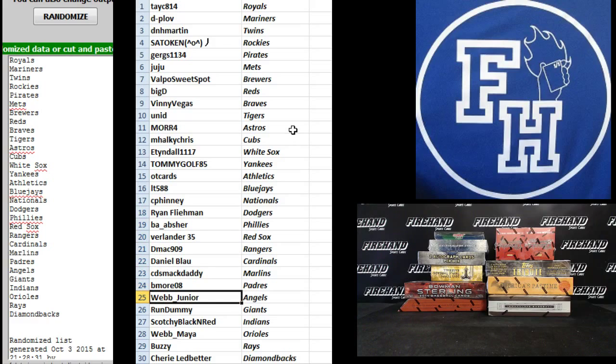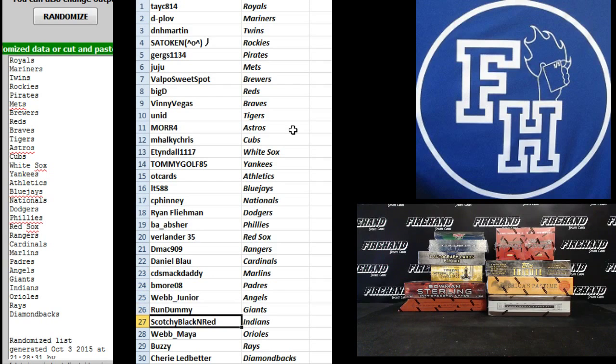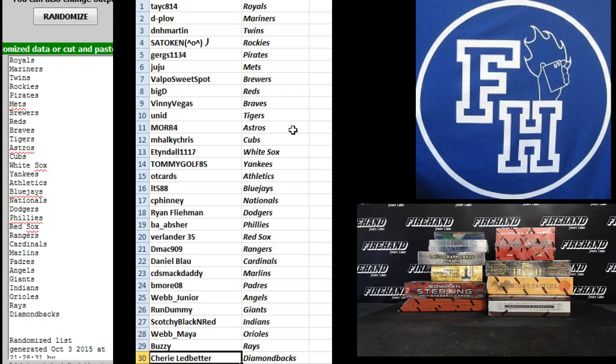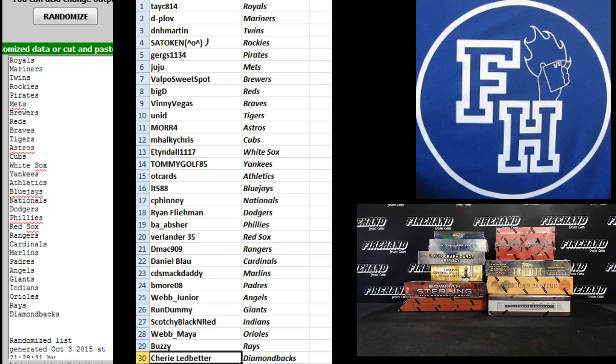Webb Jr., Angels. Run Dumbie, Giants. Scotchy Black and Red, Indians. Webb Maya, Orioles. Buzzy, the Rays. And Charlie Ledbetter, the D-backs.